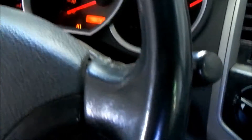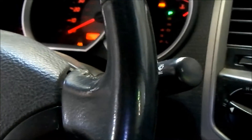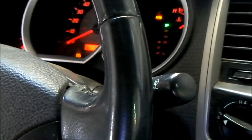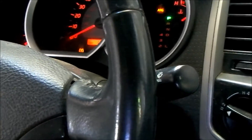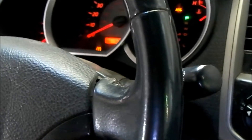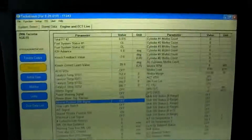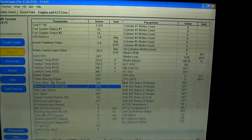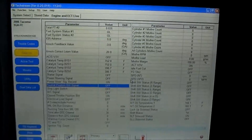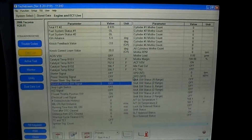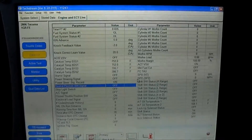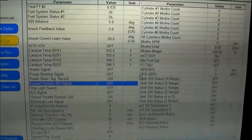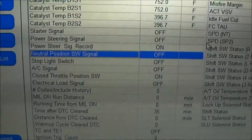The check engine light was on and we found a code: P0705, which is a transmission range sensor input problem. We hooked up a scan tool, pulled the code, and got into the data stream. This is a great example of why PIDs are so important — knowing your PIDs makes diagnosis so much easier.